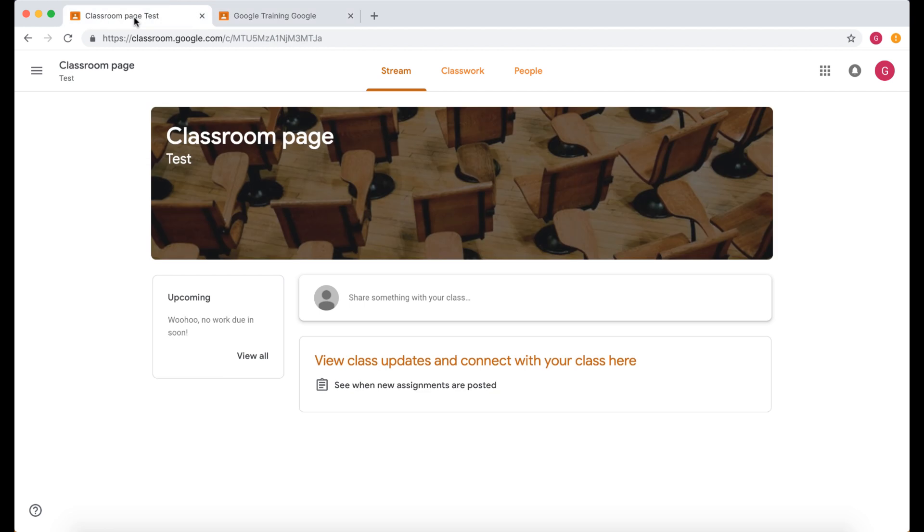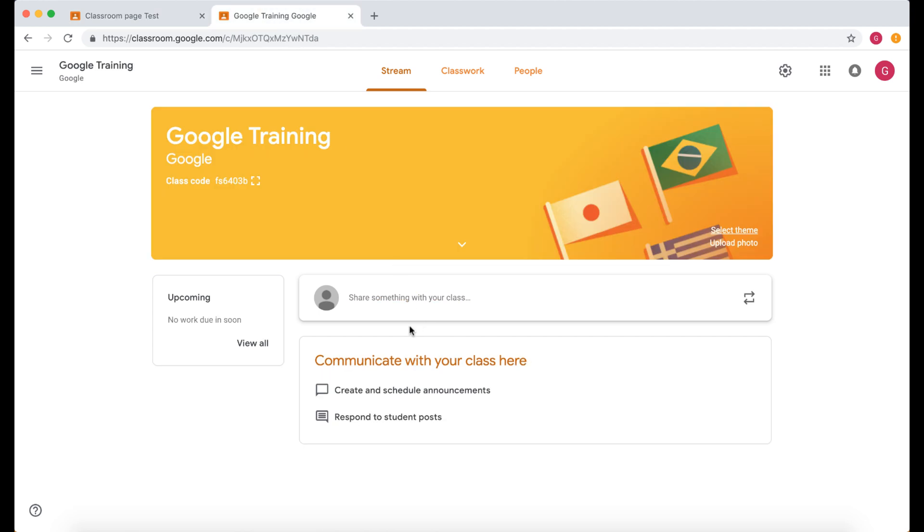This is what the student sees. They can't see the class code. They can't change the background but the teacher can.